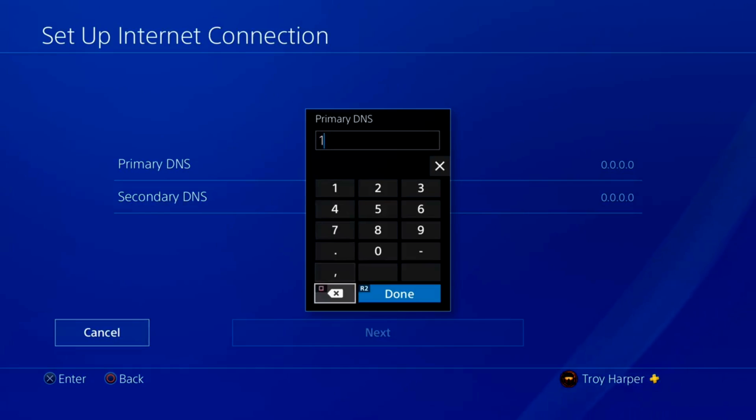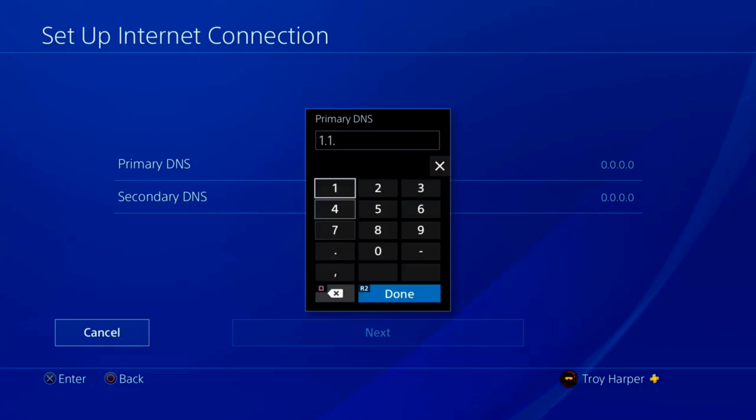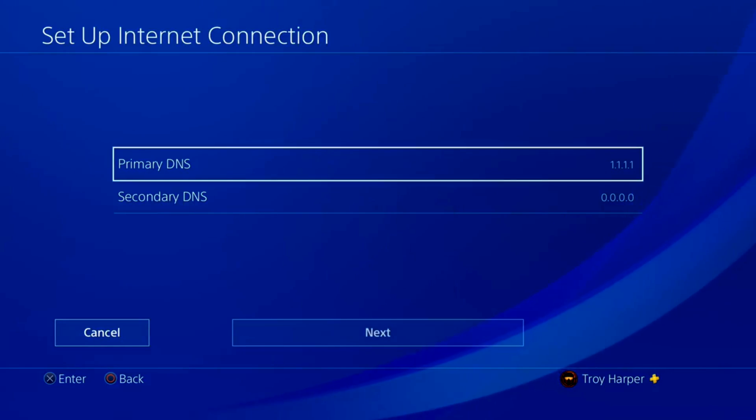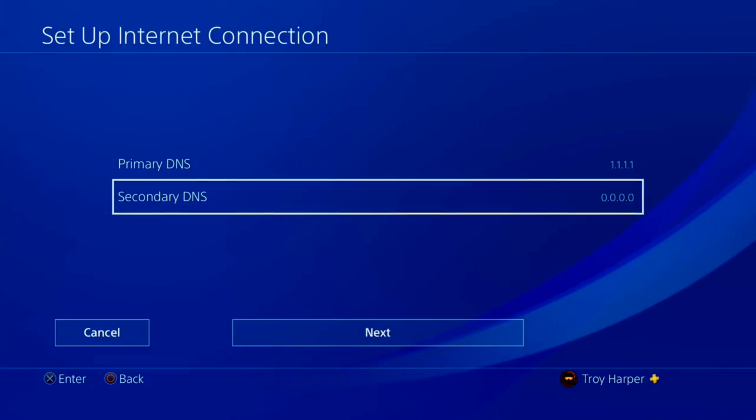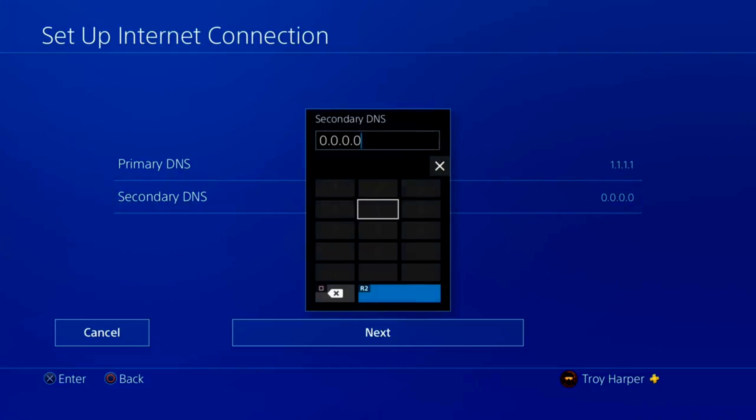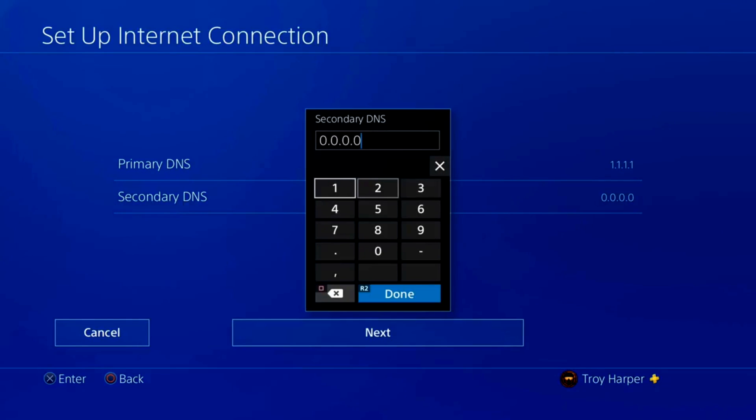Now we're going to enter the IP address of the server best for your location. For me, that was 1.1.1.1. Now we will enter our secondary DNS server information. What you enter here will be determined by what you used for your primary DNS.